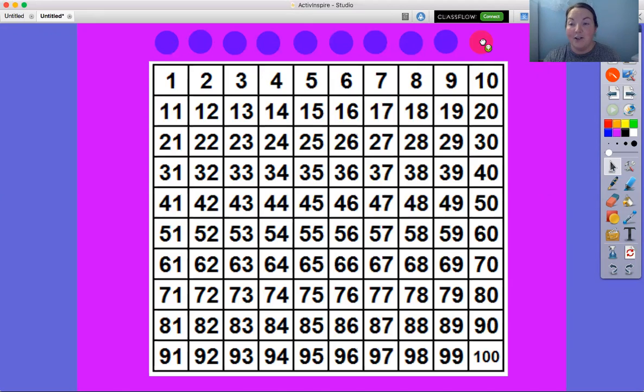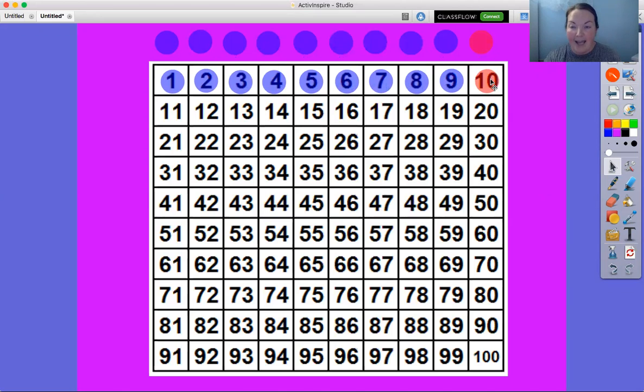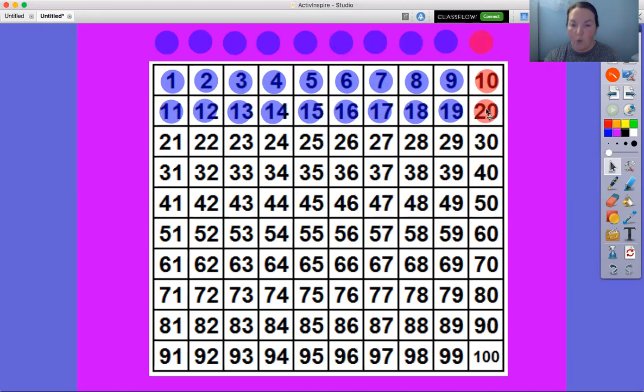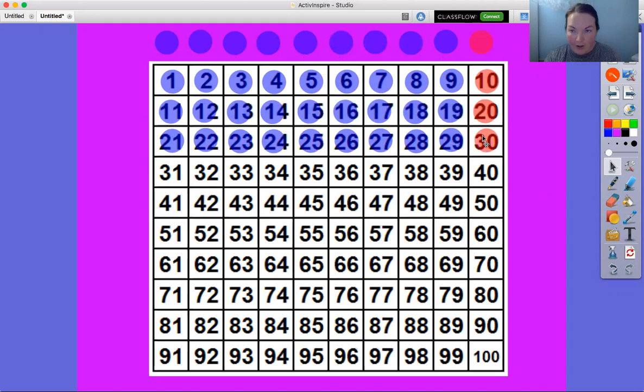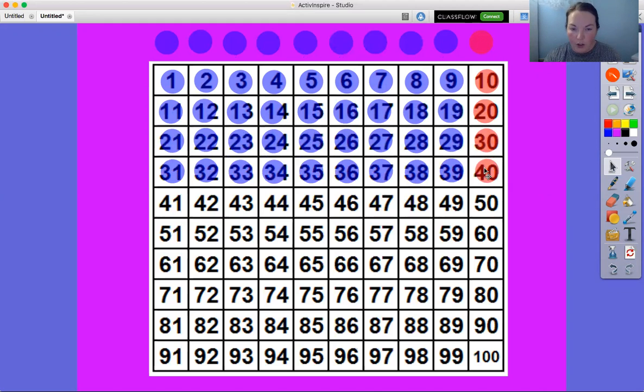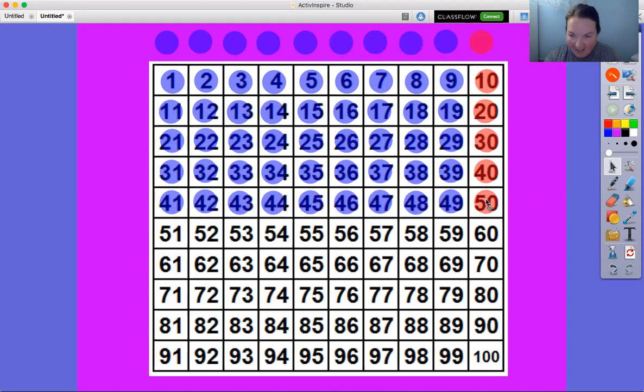So that's our group of 10. Again, we're gonna count groups of 10. Ready, 10, 20, 30, 40, 50.